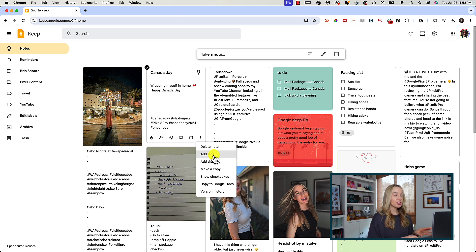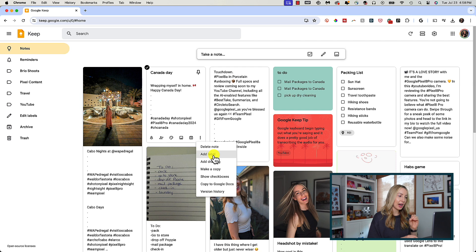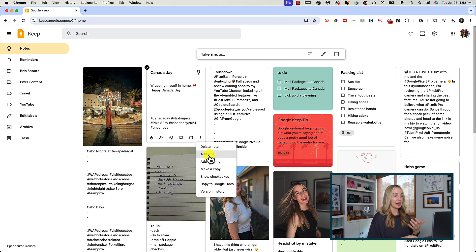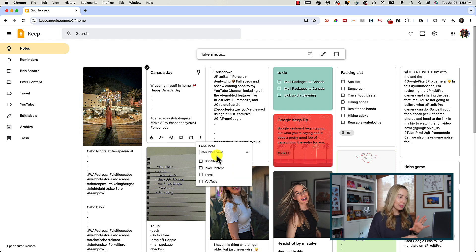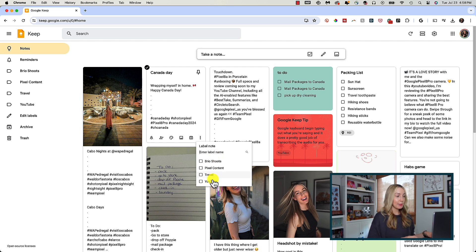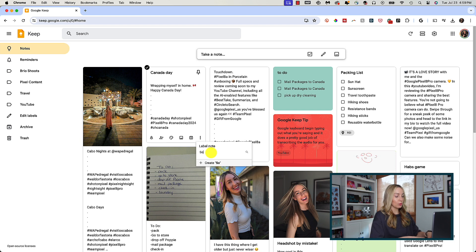The second option here is the option to add a label. And I touched on this a little bit earlier, but this is really key for organizing your notes. Think if you had thousands of notes floating around here, you'd have to manually search for anything and everything. But if you add labels, you can quickly find anything you're looking for. So click add label and here you can either create a new label or add it to a label you've already created.